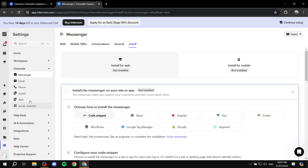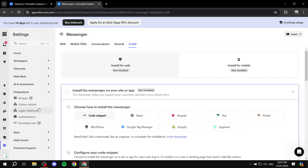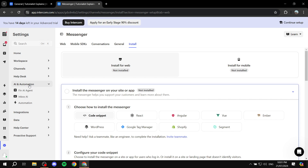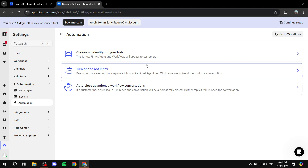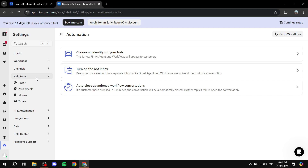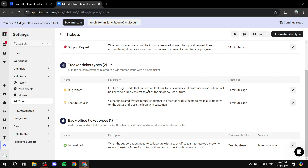Everything is going to be in its respective dashboard. For example, when it comes to channels, you will find the messenger, email, and so on — you will need to connect them. You have your workspaces where you'll be able to manage your team members, working hours, security, and billing. You have your integrations where you'll access integrations with other applications. You have your automation where you'll be able to set up AI stuff as well as normal automation like workflows. And you have your help desk, which is basically where your main objective is — where you will find the inbox, tickets, and everything in between.